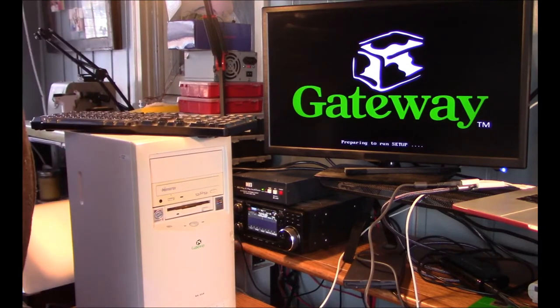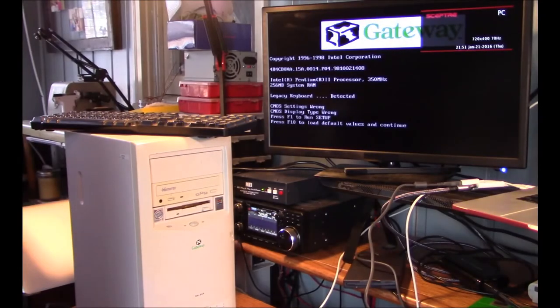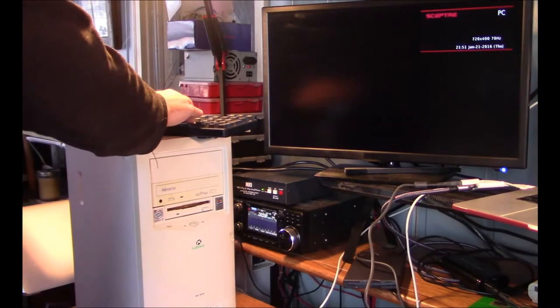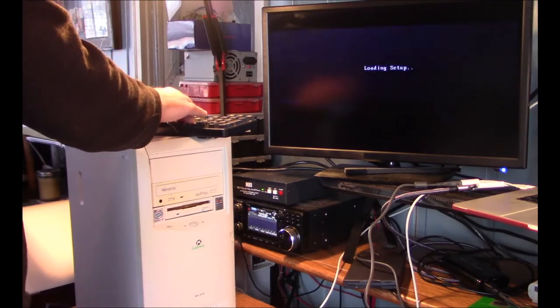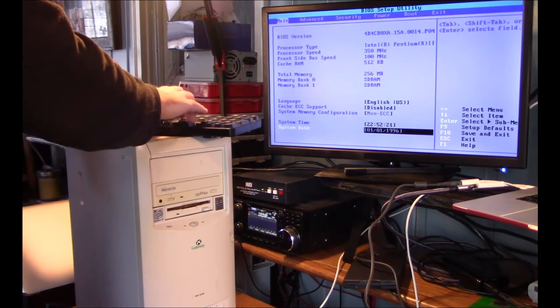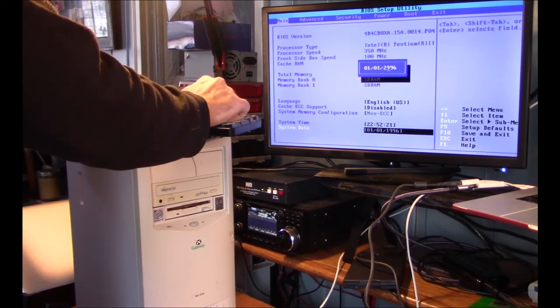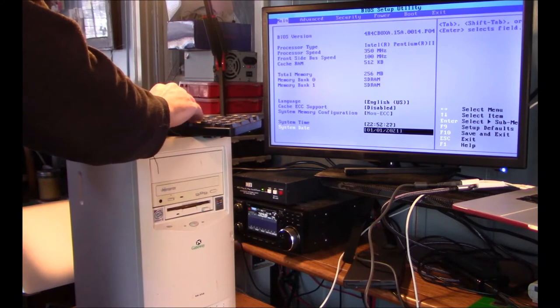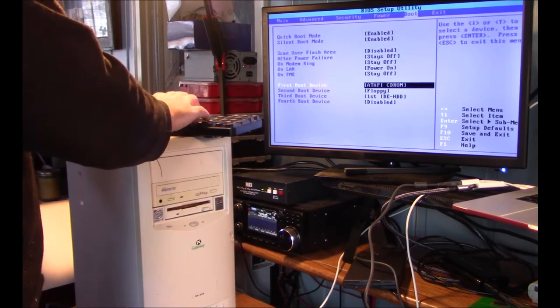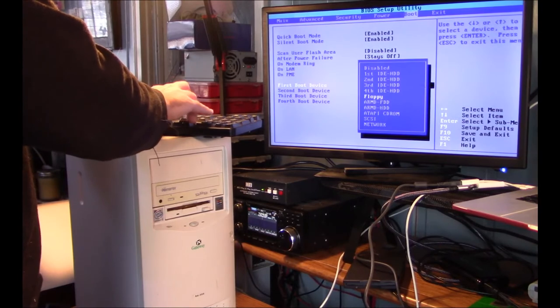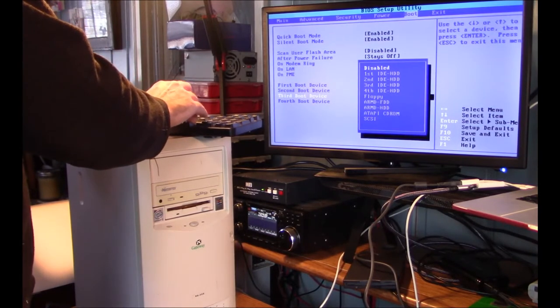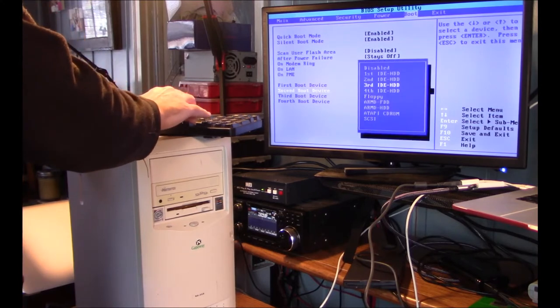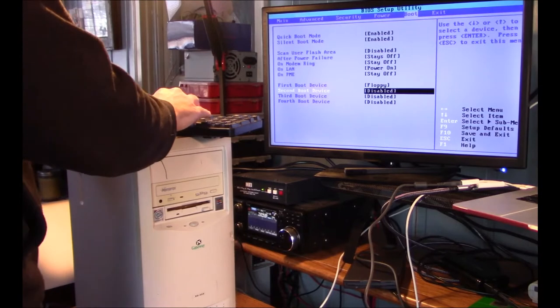Gateway, and I am going to change system settings by running setup. Yep, CMOS settings are wrong and the display types are on, probably because this thing has a dead battery, but that's okay.